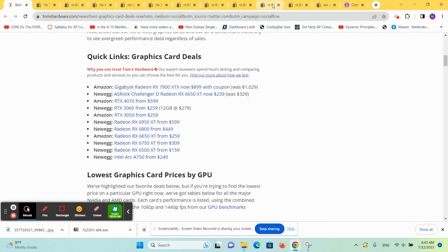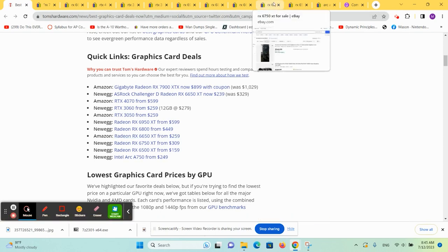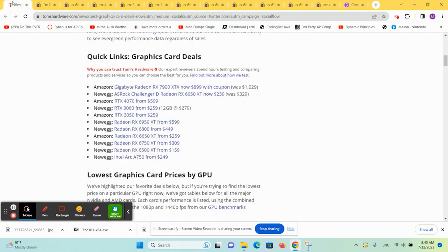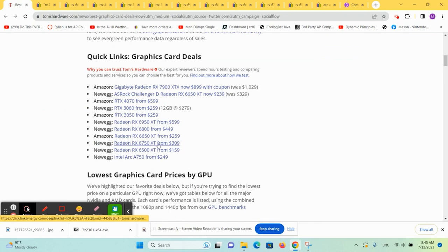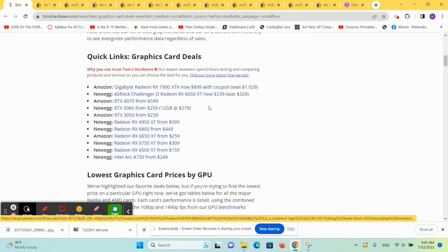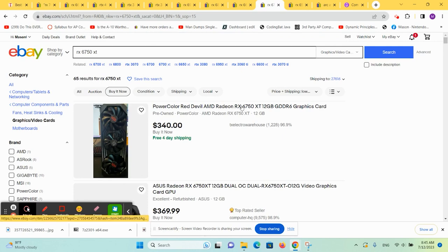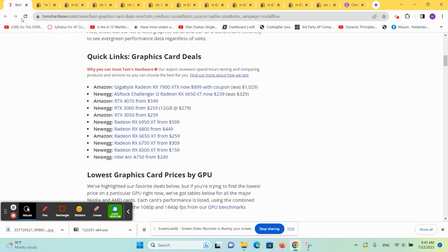RX 6750 XT, if we search for that. It's $340 used and $309 new. I think we got a winner. I think this was a much better deal. If that's the cheapest one you can get used, if you want a 6750 XT, I'd call that a steal of a deal.